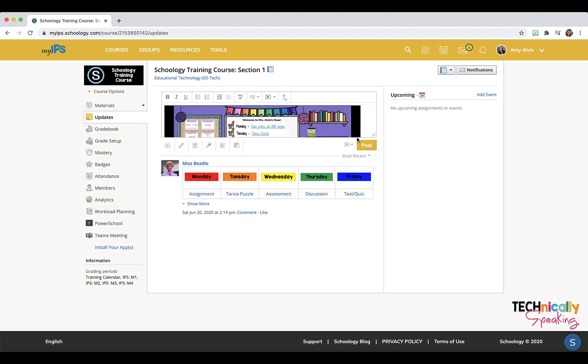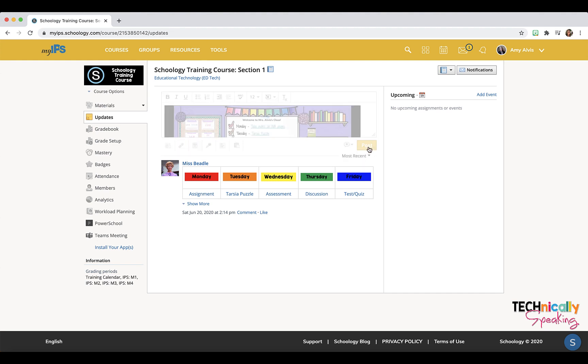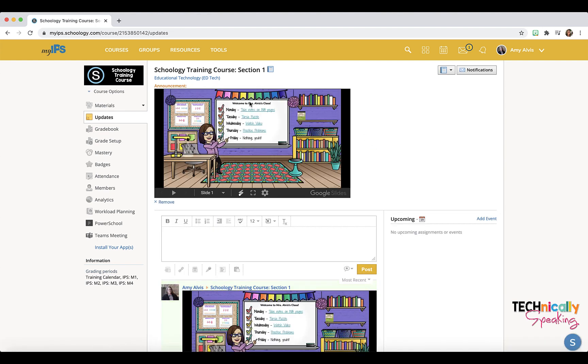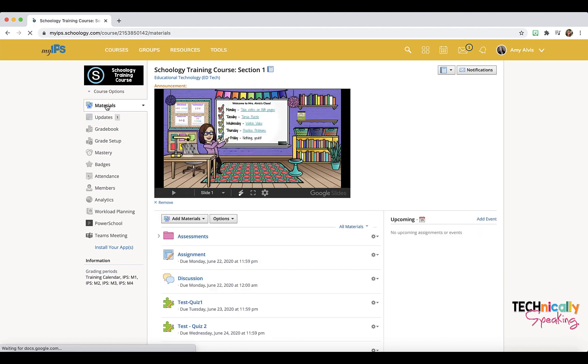get that into the update. Then you want to make sure that you click in front of this bell so that it becomes an announcement so that it's up at the top of your page, and that shows up at the top of your page in the announcements and in the material section.